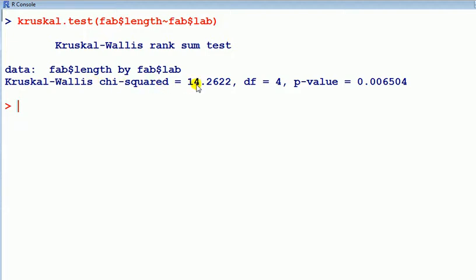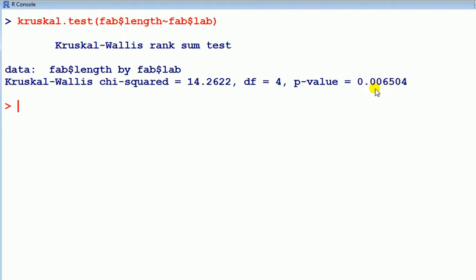It's a chi-square degree of freedom 4, but we're interested in the p-value. The p-value is 0.0065.